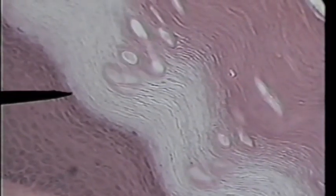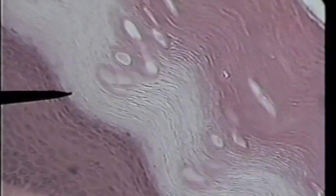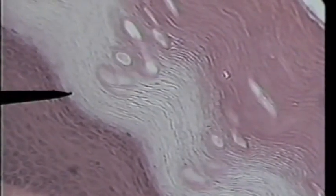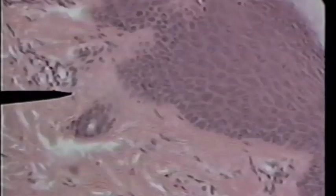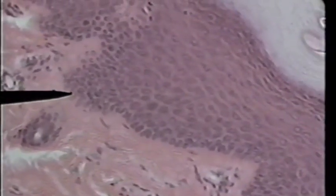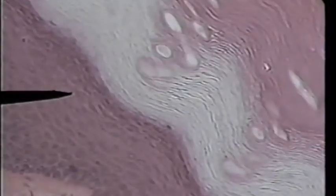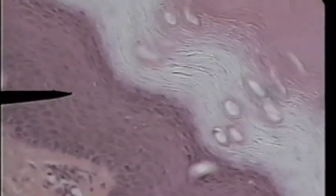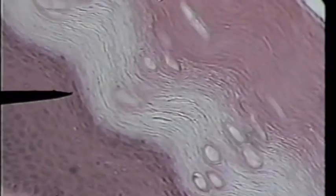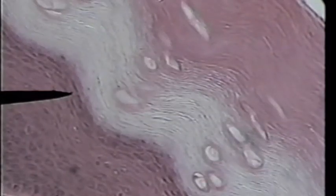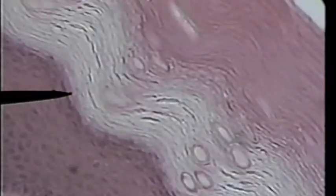From the tip of the pointer out to the free surface, you get a hint that all that area on the right is many, many layers of dead flattened cells — that would be the keratinized region. The tip of the pointer now is in the living cells. This is the most superficial layer of living cells, with the dead cells being superficial to it.